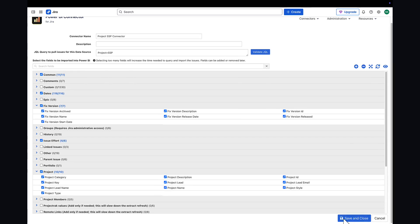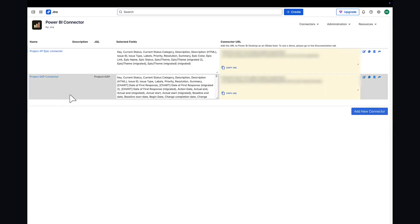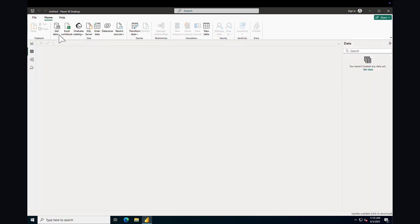The connector URL is created. Here is the connector URL. Copy this URL to import data.